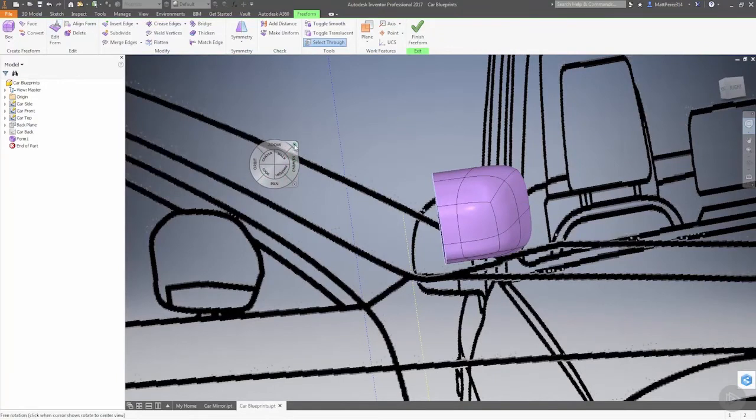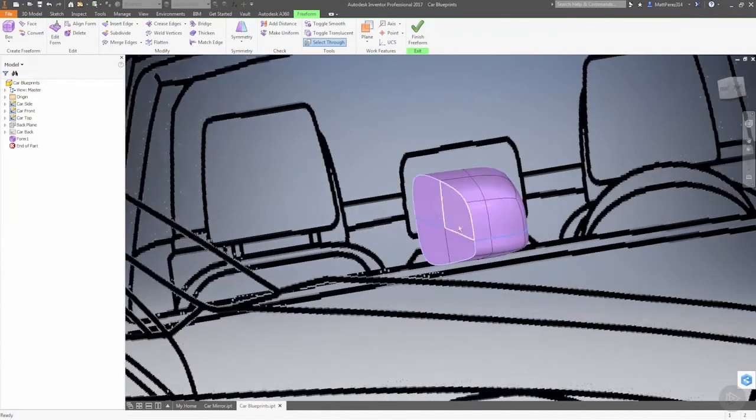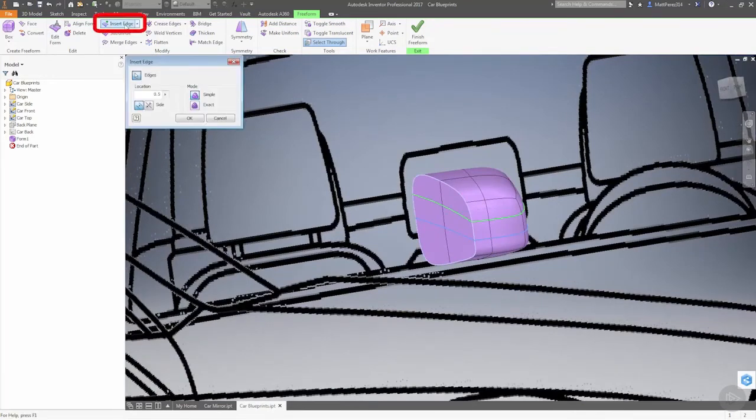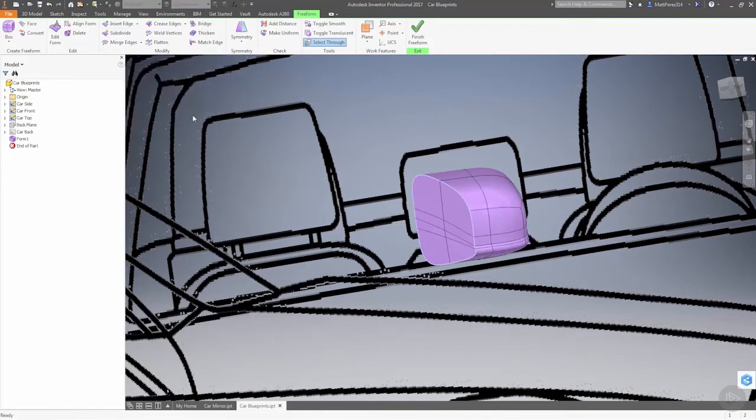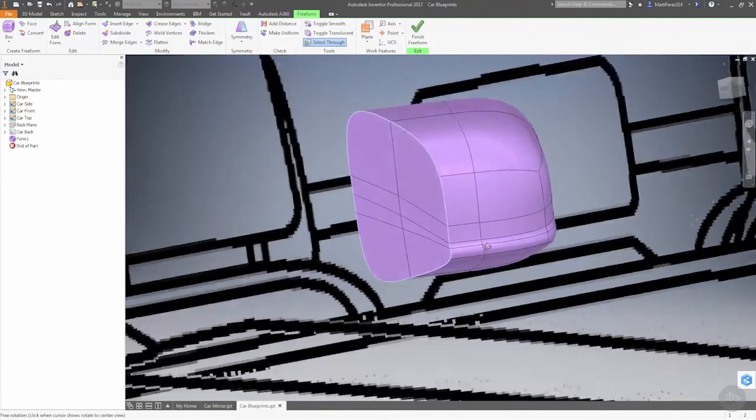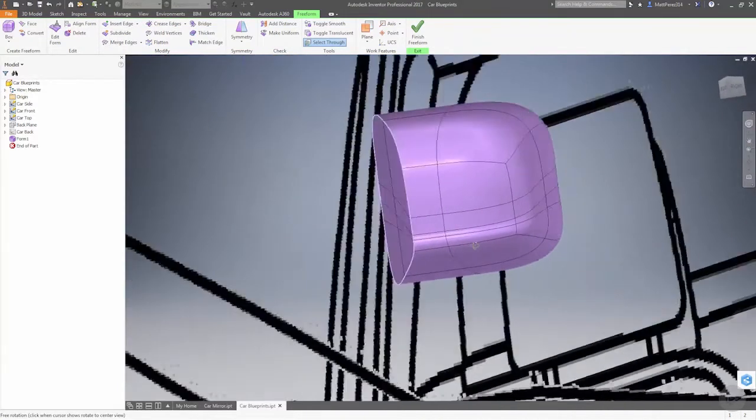Now what we can do - we can cancel this operation. If we double click this edge, you notice it still goes all the way around. Next thing I want to do is insert an edge. Now there's a bi-direction option - I'm going to put in a small value of 0.1 and say okay.